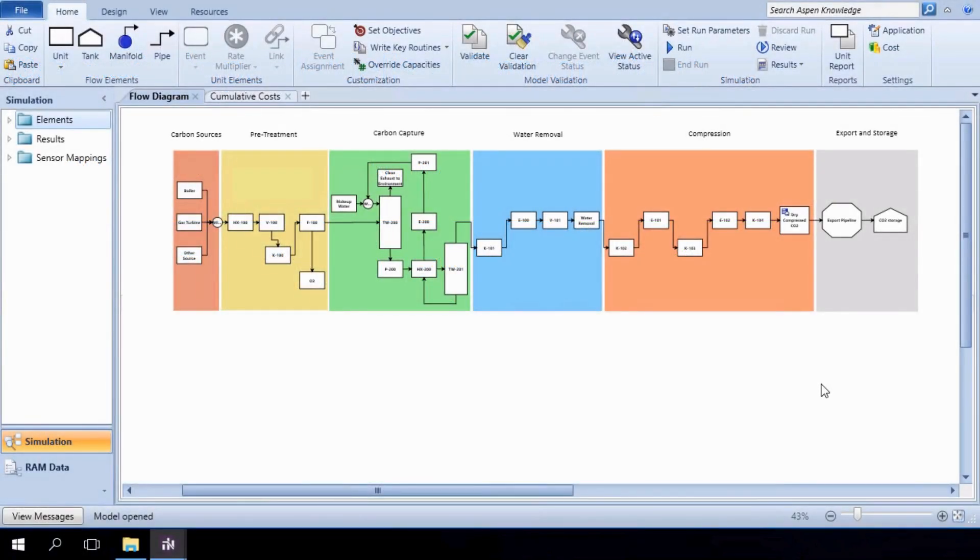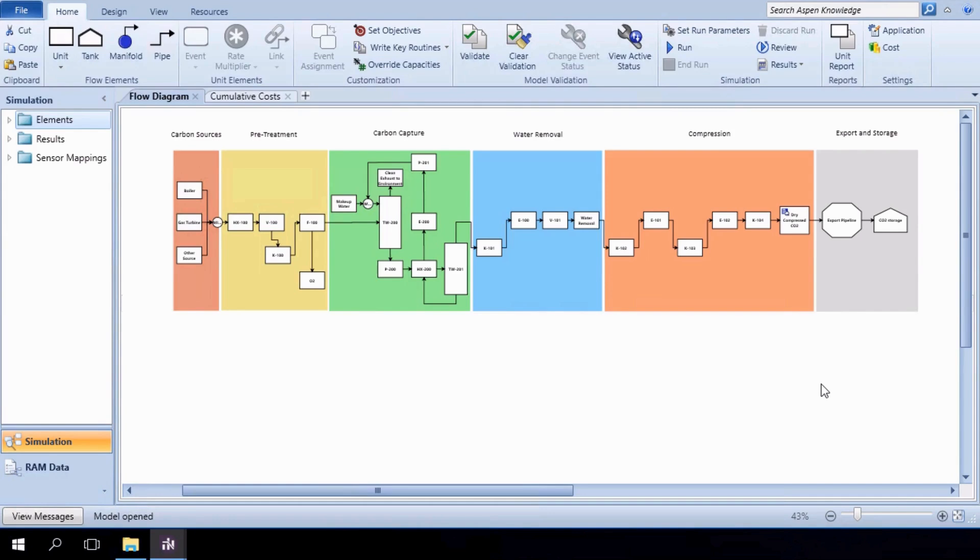This is a model of a carbon capture system developed in Aspen Fidelis. It was created manually in Fidelis using an Aspen Hysis model as a blueprint. As we can see from the flow diagram, the process can be conceptualized in six phases, each of which is emphasized by a different colored rectangle.